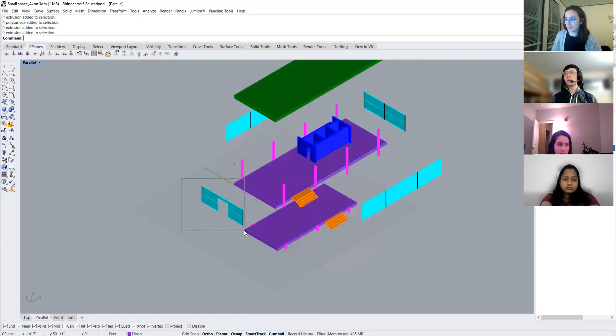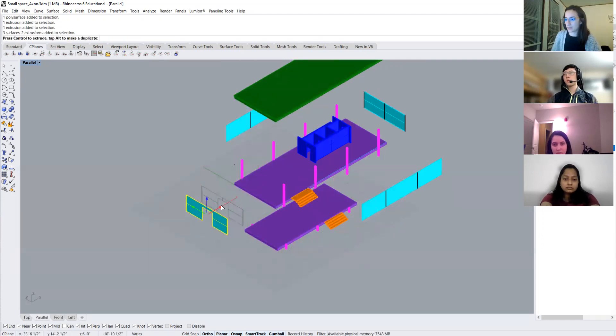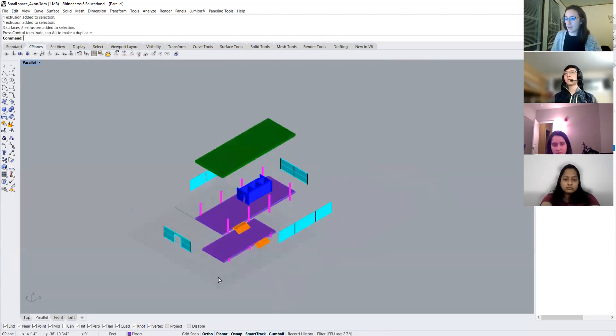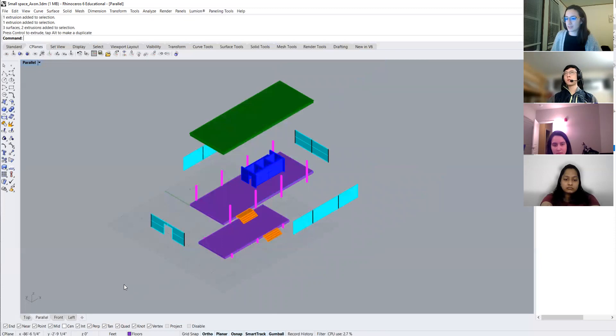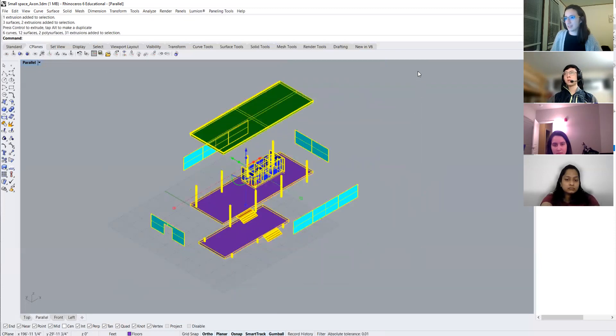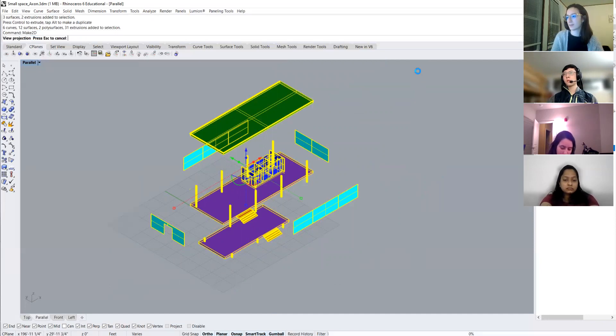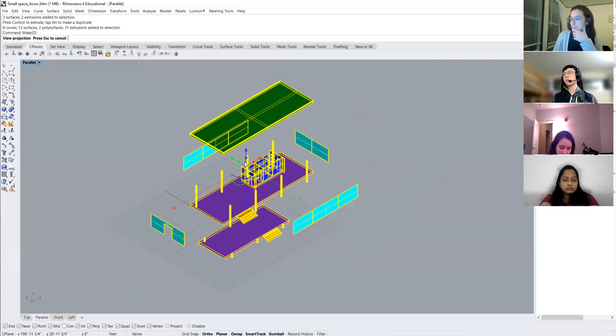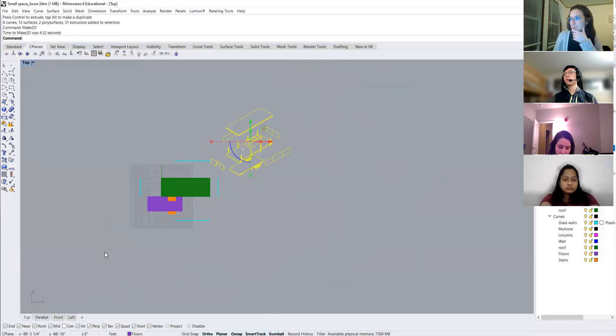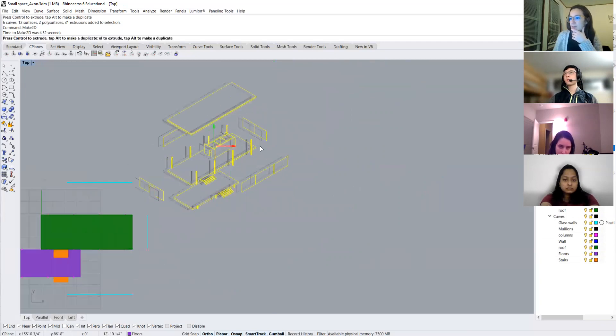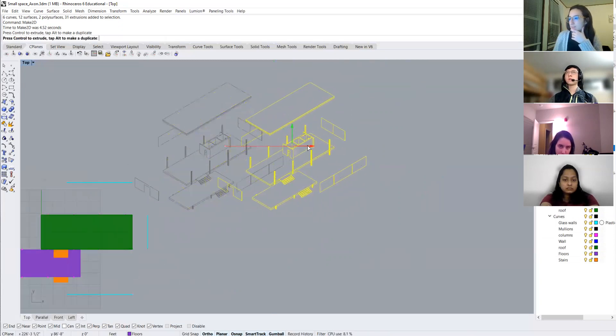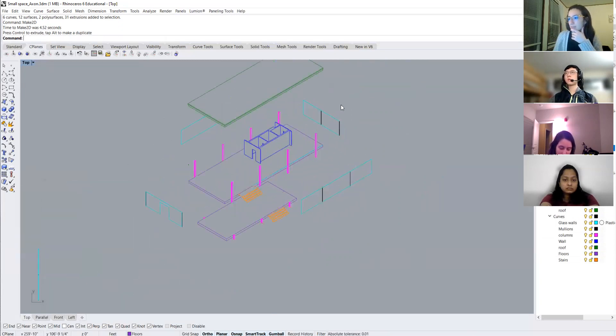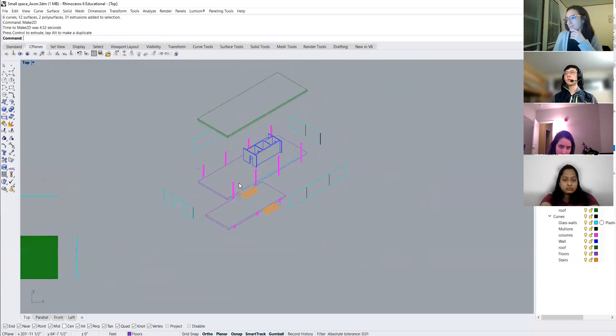So from here, maybe I just want to move this out a little bit more. Of course, our ever favorite make 2D command is what we will use. And we'll just hit okay. And if we go to our top view, now we see our exploded axon. How nice.